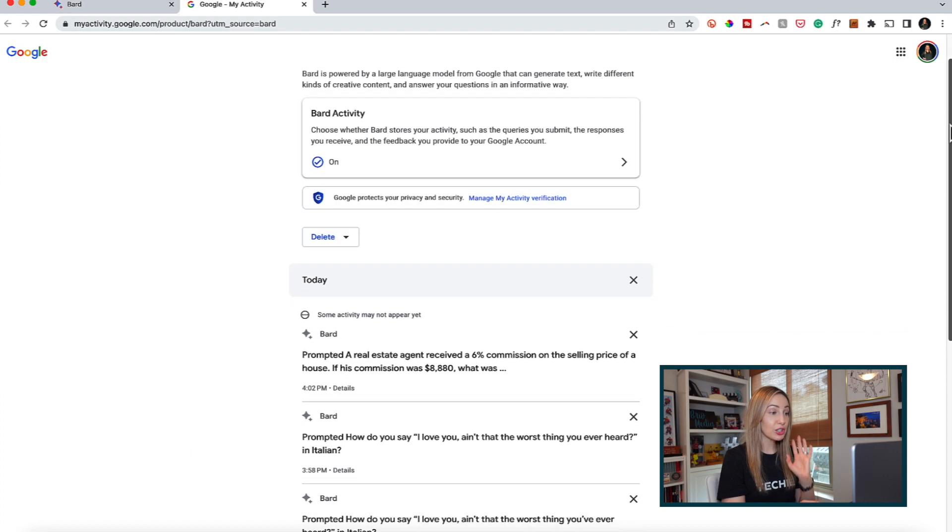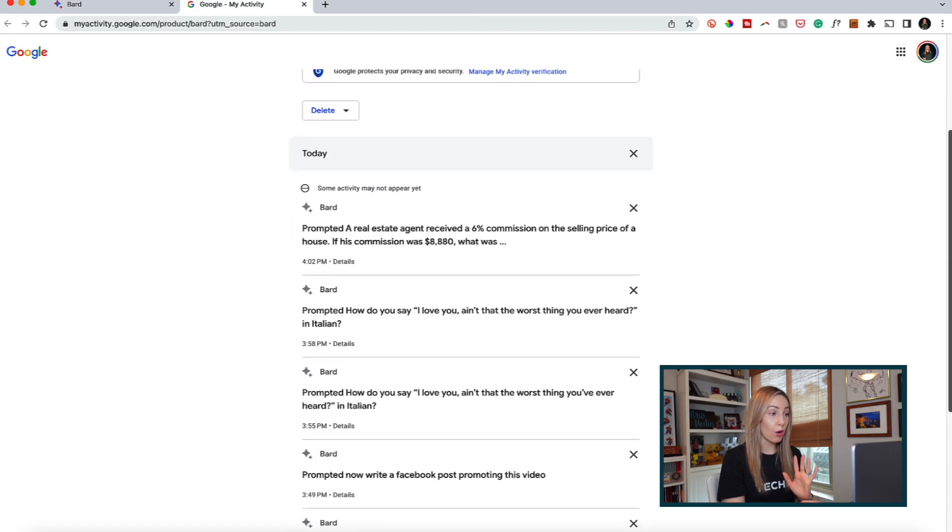But just so you know, as of right now, only queries are saved. Not the responses generated. So if you're using Bard and you like a response, you better copy that out before you close your tab. You got it?